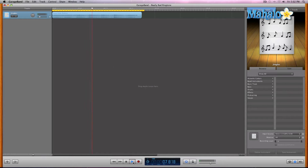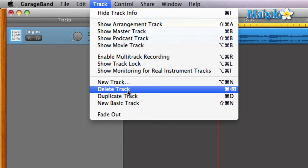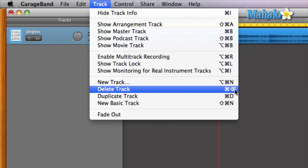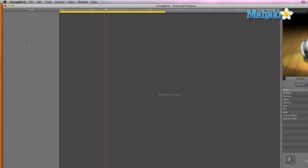Since ringtones are about 20 seconds or so long, using this example session within GarageBand is really cool. All I have to do is delete the track. You can go to Track and Delete Track, or use Command+Delete. I'll hold Command and hit Delete — boom, track is gone. Now let's bring in the song we want to make into our ringtone.